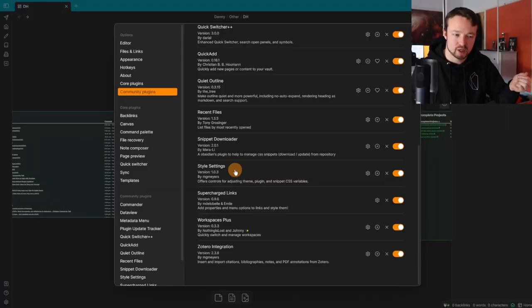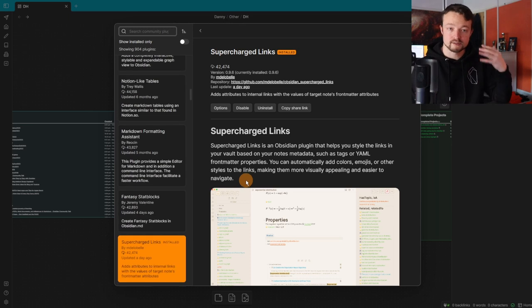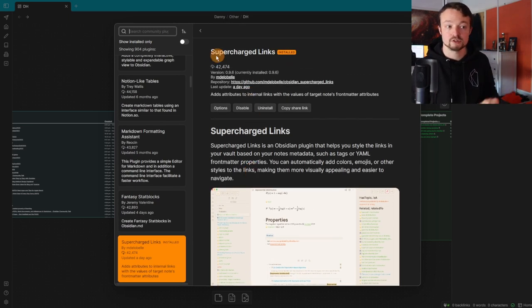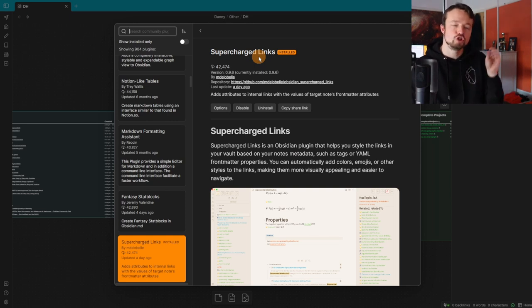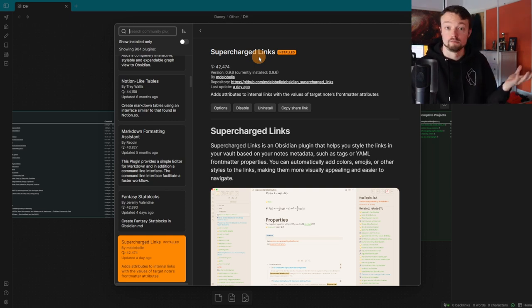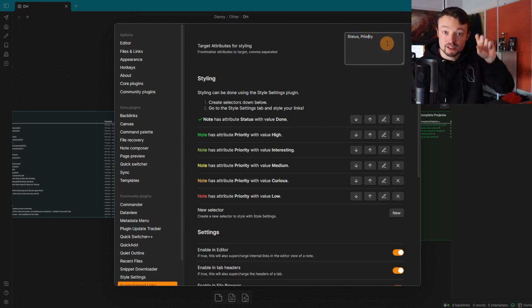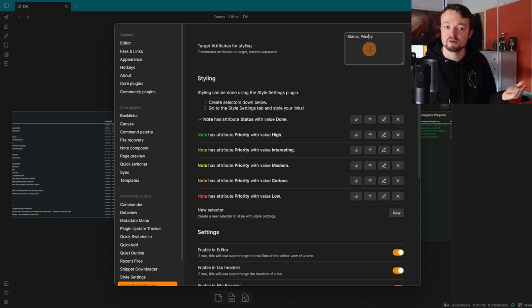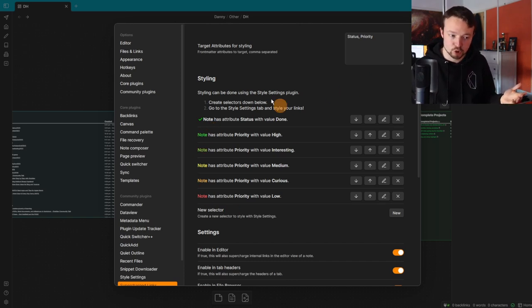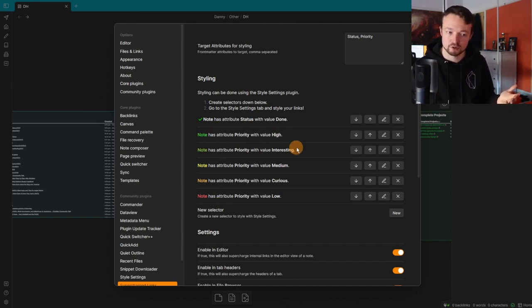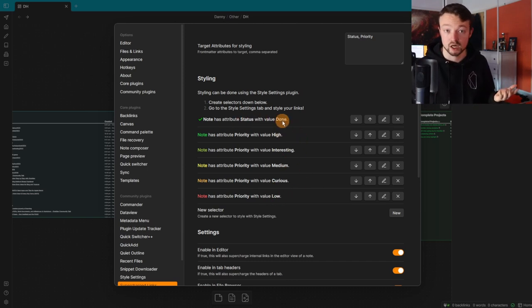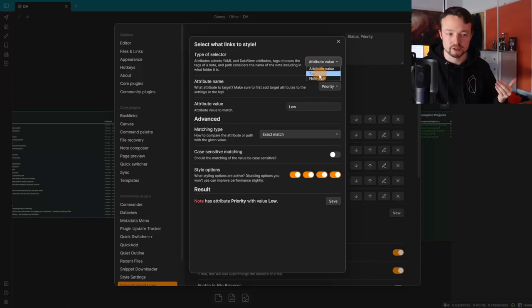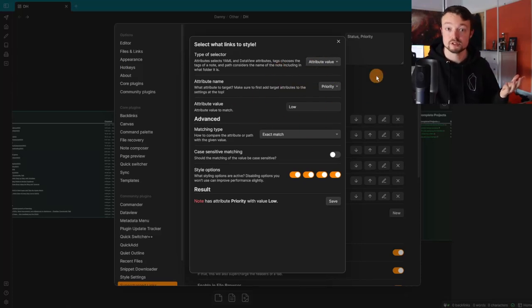Now the ninth and tenth plugins I have to put together because Supercharged Links is needed, and then Style Settings is needed to make it actually look good. Supercharged Links essentially allows me to add a look to a file. When I come into the plugin, I'm looking for status and priority—the properties and fields of the files I'm using. So the fields of the project: priority of the project and status of the project. Then I'm looking for priority high, priority interesting, priority medium—the different stages of priority—and then looking for the status is done. I can look for a tag, a note path, anything I want, but this is my personal preference.